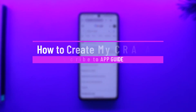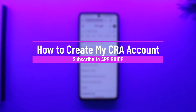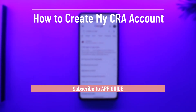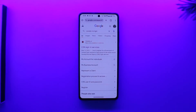Hey everyone, welcome back to the channel. In this video we're going to learn how we can create a My CRA account, so make sure to watch the video till the end.